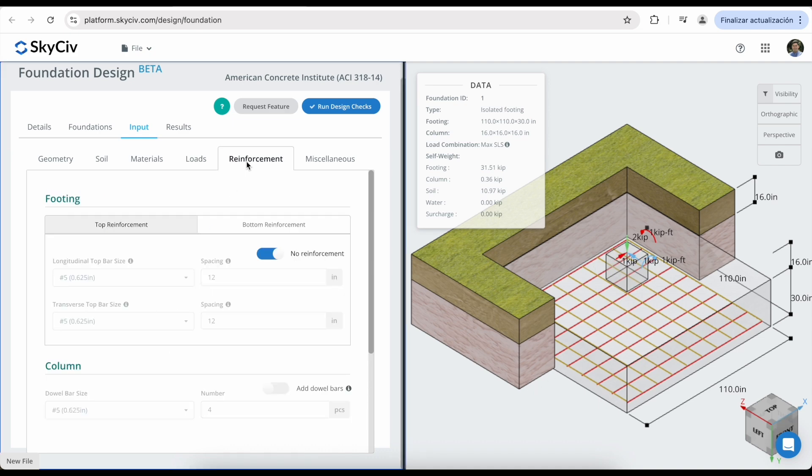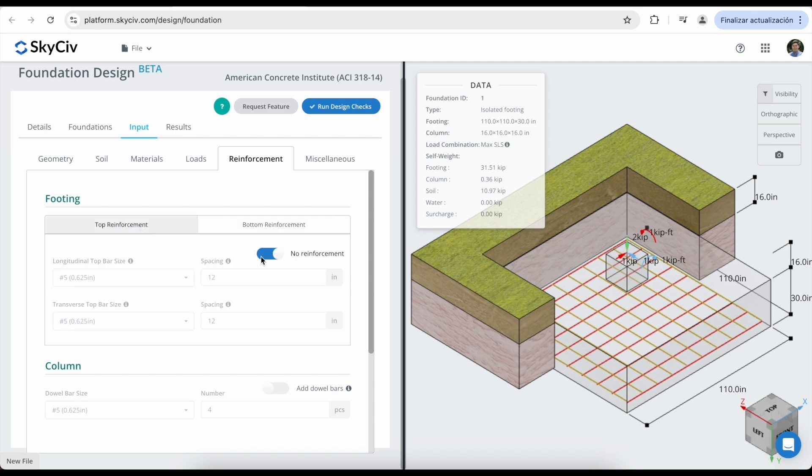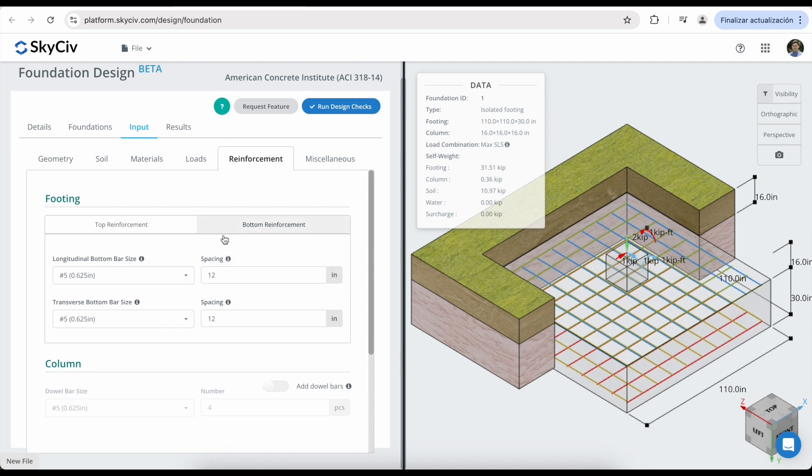In the reinforcement tab, you can modify the footing and column reinforcement. You can select the top and the bottom layers. In this case, you can modify the longitudinal top bar size and the transverse top bar size, as well as the spacing. You can modify the same properties in the bottom reinforcement.